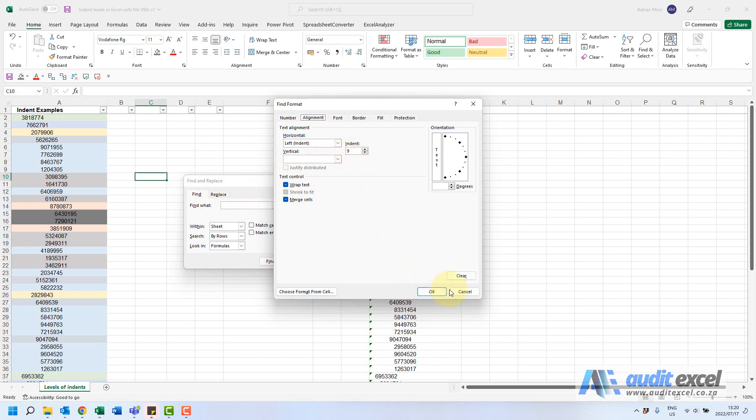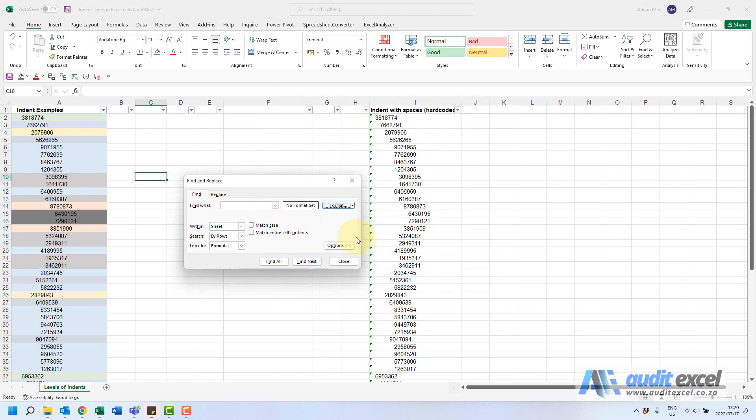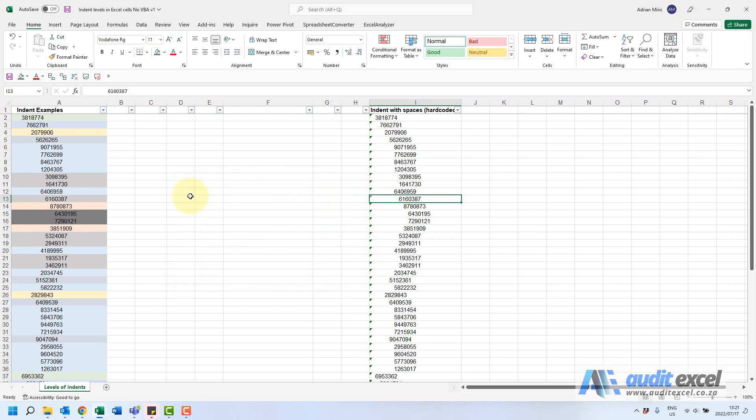What you need to do is just before you do anything else, just go here and say clear find format. It will drive you nuts in other situations because Excel remembers it. Let's just check and make sure it's now finding, so you'll see now it's finding all the various 38s and it's not looking for that level. Just remember that - you'll work on another spreadsheet and be trying to do a find but it'll say it's not there even though you know it is.